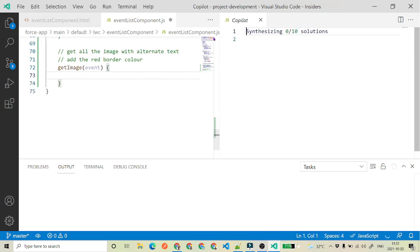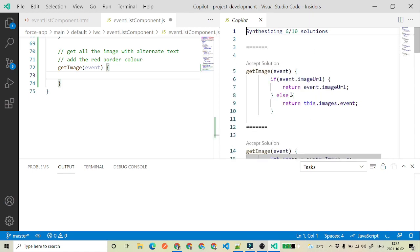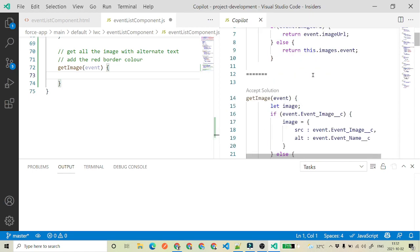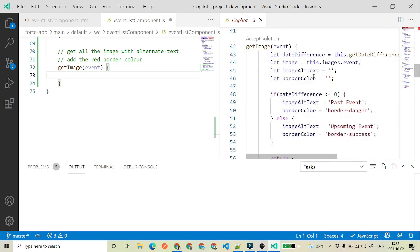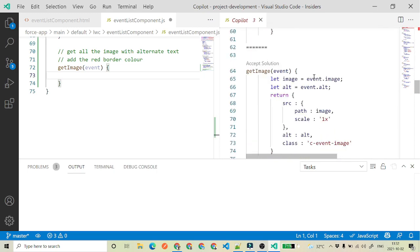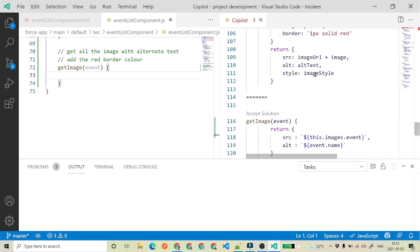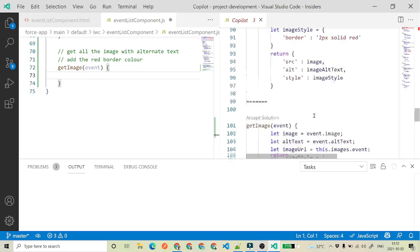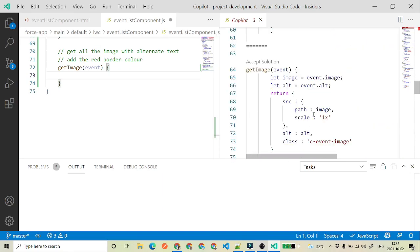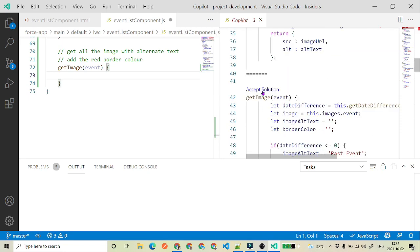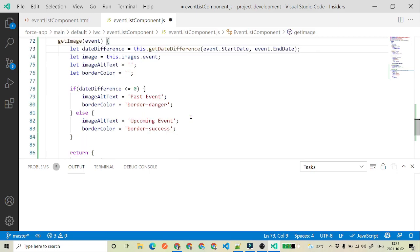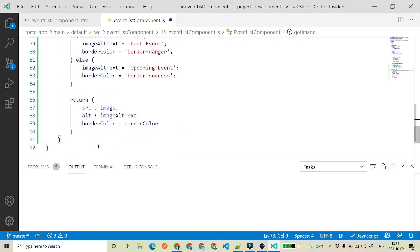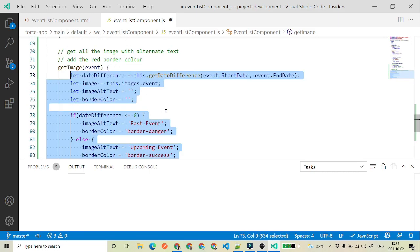When you open the Copilot panel on the right-hand side, it shows different suggestions. You can read through them and whatever solution you like, just click Accept Solution. It will insert that particular code into your file.